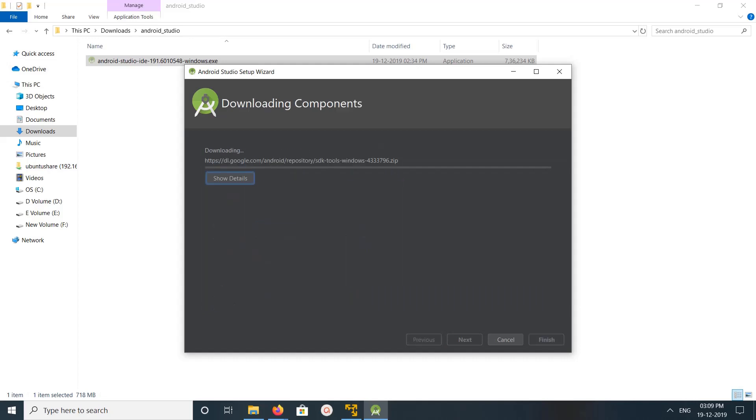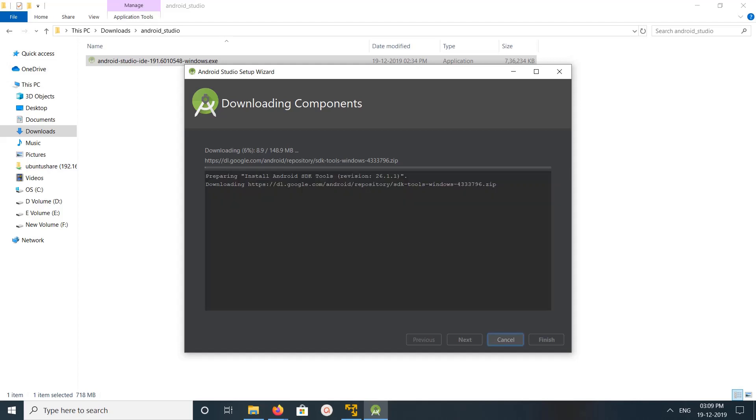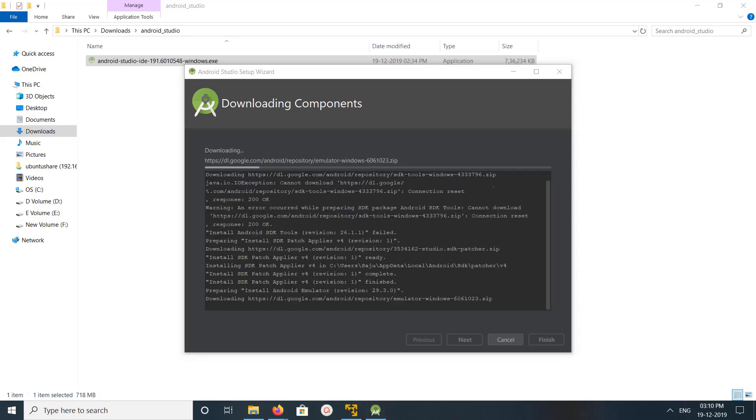So now it's downloading SDK tools Windows. Set size is around 148 MB. Please wait. So now it's downloading emulator Windows. Its size is around 162 MB.